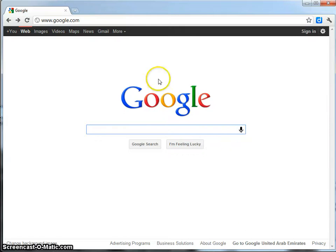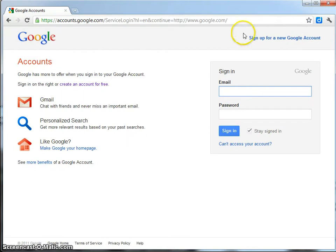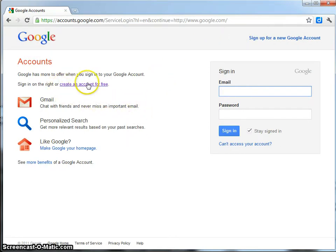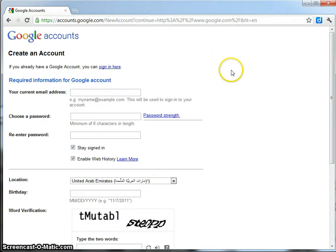To do this, you need to go to google.com and then click on the sign in button at the top. From here, you need to look down the left hand side and find where it says create an account for free. Click on that button and it will take you to the create an account screen.